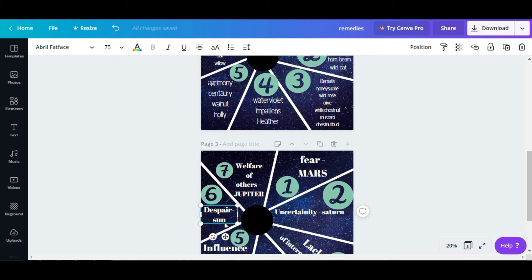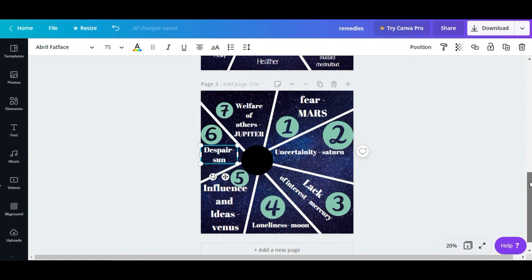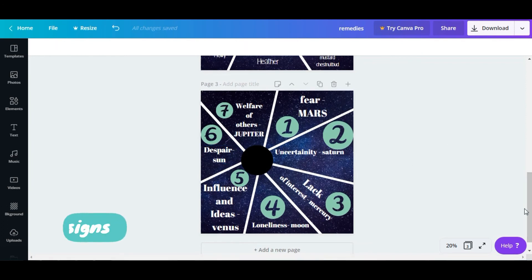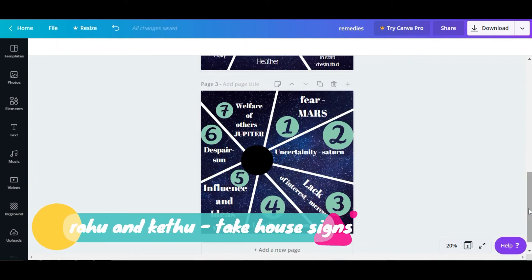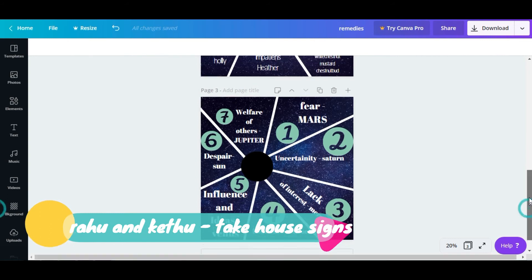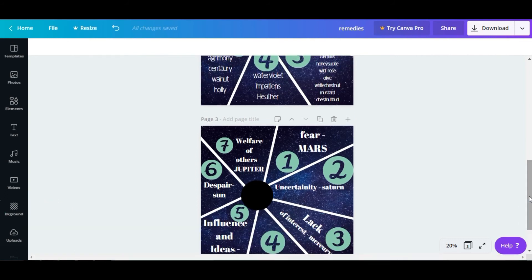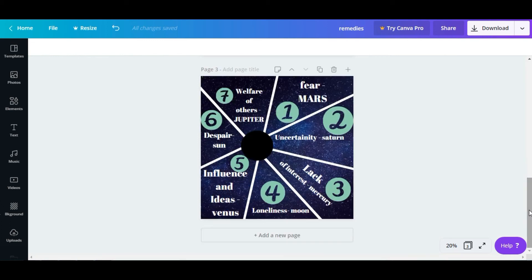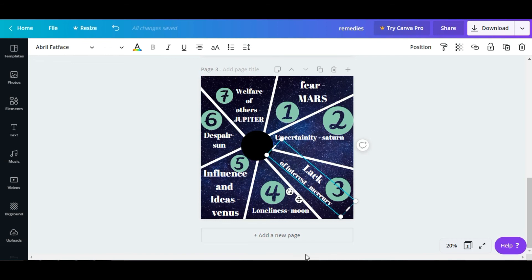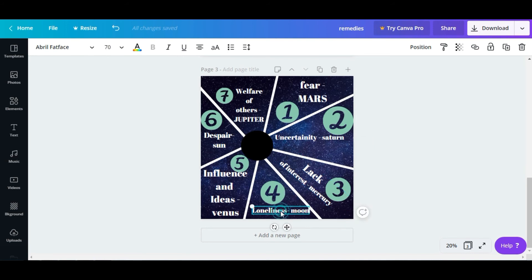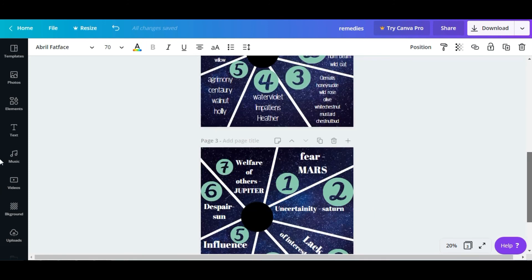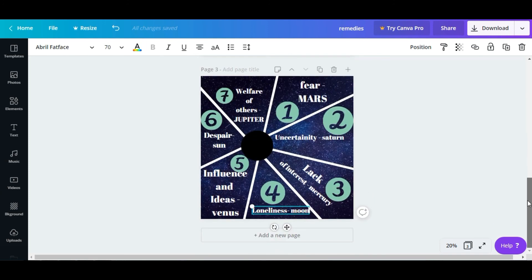You have despair or despondency which is the planet Sun. For Rahu and Ketu, you have to take the house signs. Suppose right now Rahu is in the house of Gemini, I'm going to take it as lack of interest. If Ketu is in Sagittarius, I'm going to take it as Jupiter, which is welfare of others. If it is in Cancer sign, I'm going to take it as loneliness.